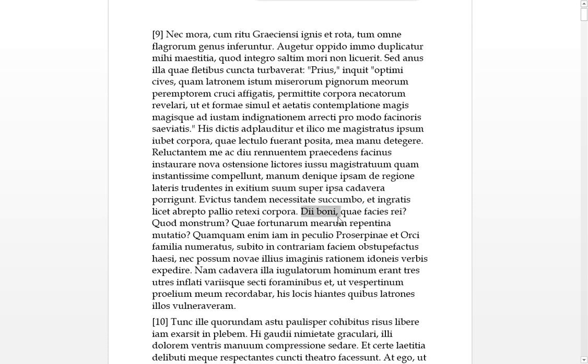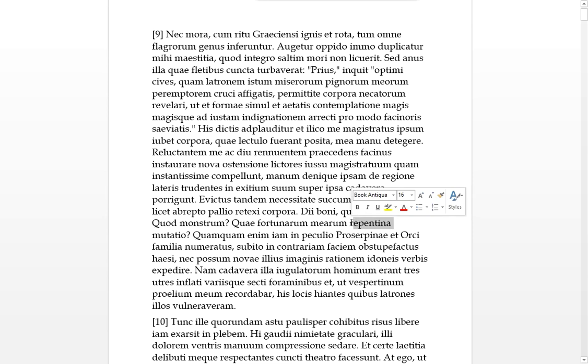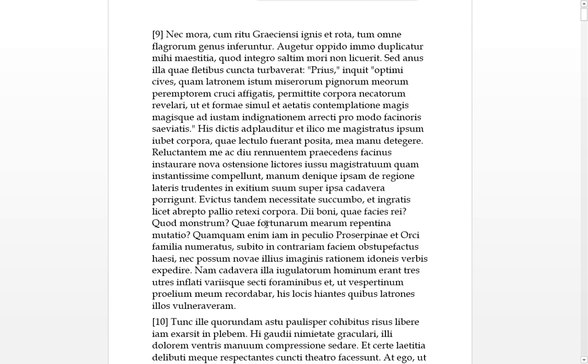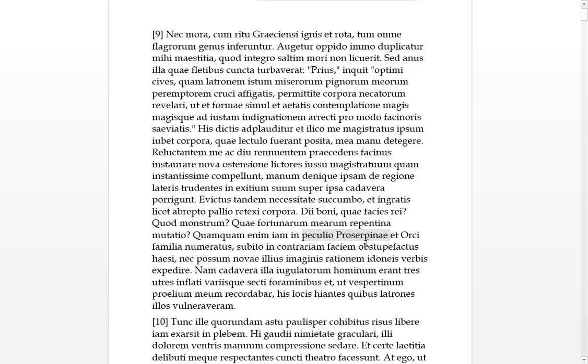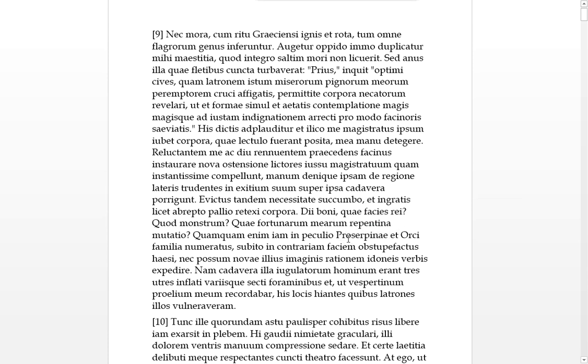Magis and magis, more and more in indignation, erecti, you'll be picked up to justice. Pro modo, the savagery of this crime. This whole section going together, in proportion to the savagery. His dictus, these words were said, everything we just saw in quotes.